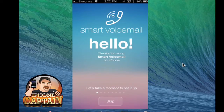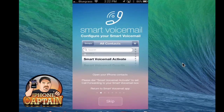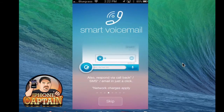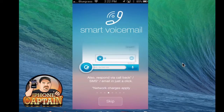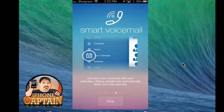Smart Voicemail offers a lot of different unique things. First of all, you can reply to voicemails simply by pushing to talk or free text. It adds a little button below the voicemail you can see here in the description. You can respond by callback, SMS, or email. And you can update your status so callers will instantly know what you're doing, whether you're available or not. And you can connect voicemail with your calendar.